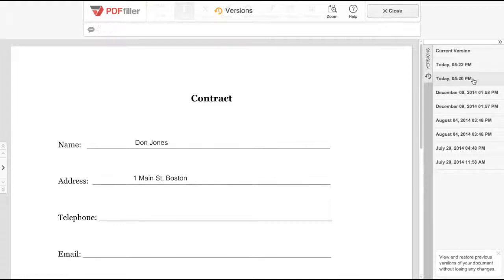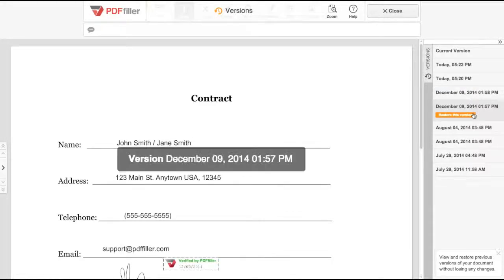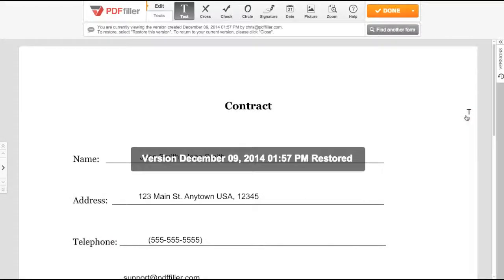Click a date to view what the version of the document looked like. Click Restore this version to revert the document to its previous state.